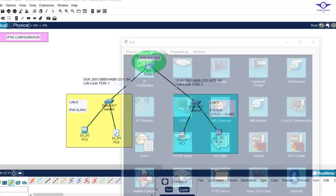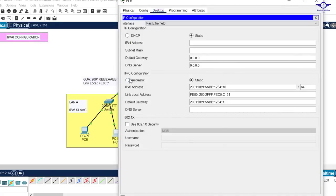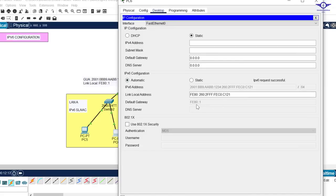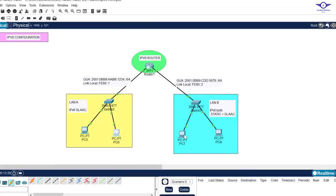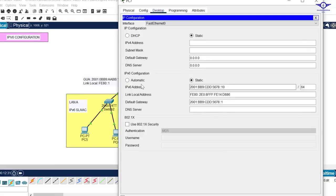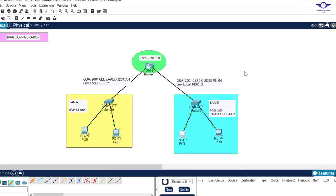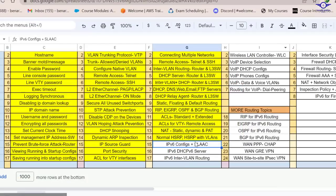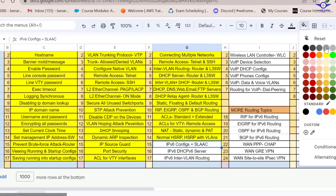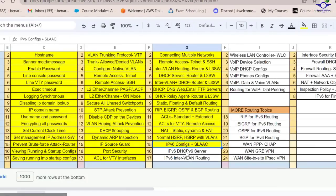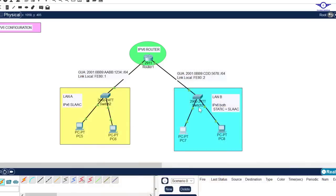You can configure IPv6 either way — manually or using SLAAC. If you use SLAAC, the computer auto-configures itself. The default gateway shown is the link local, which is used for local communication. When traffic goes outside, it uses the GUA. That covers how to configure IPv6 with SLAAC, both on computers and the router. Next time we'll cover IPv6 DHCP. Thank you so much — see you in the next video.